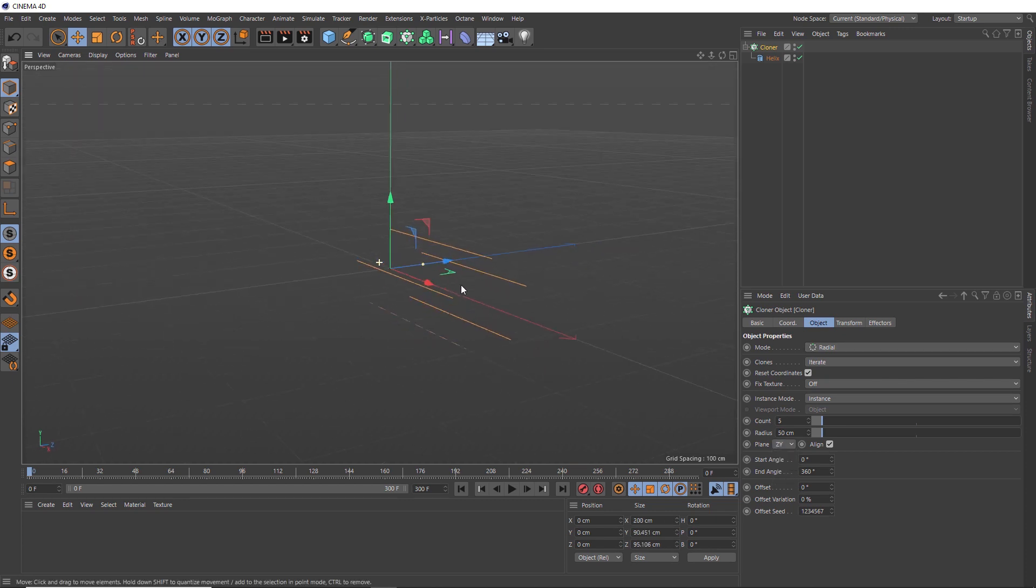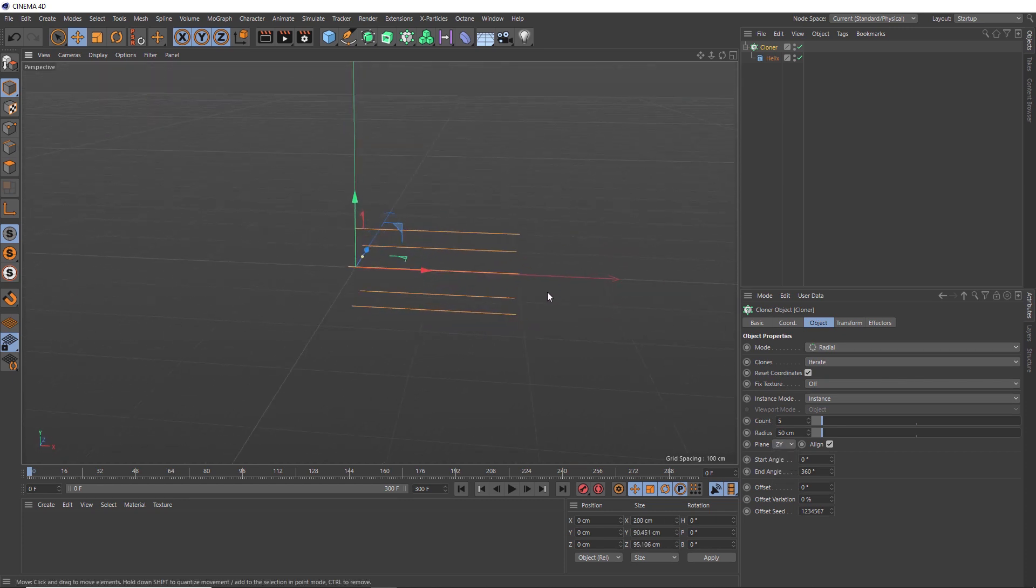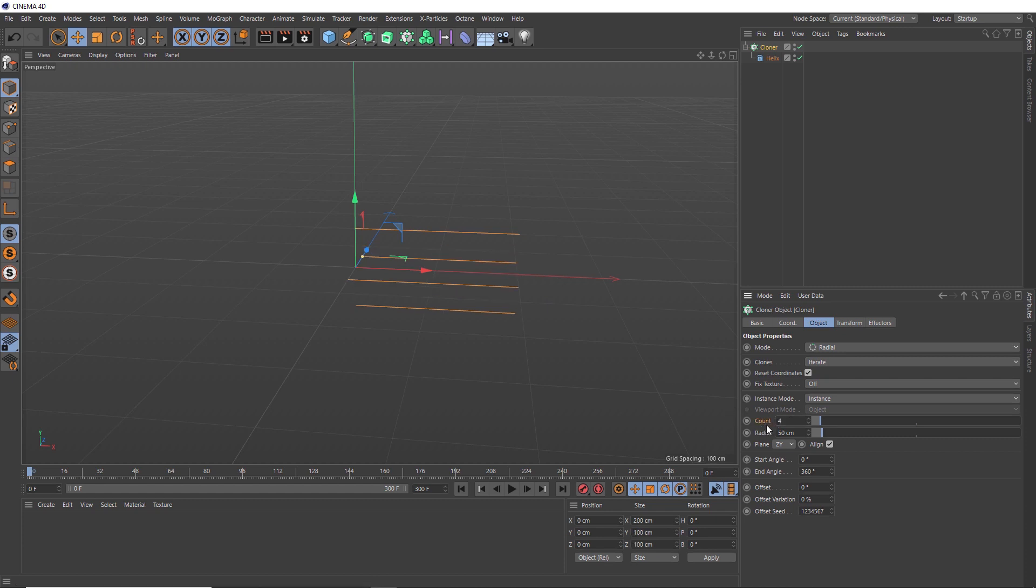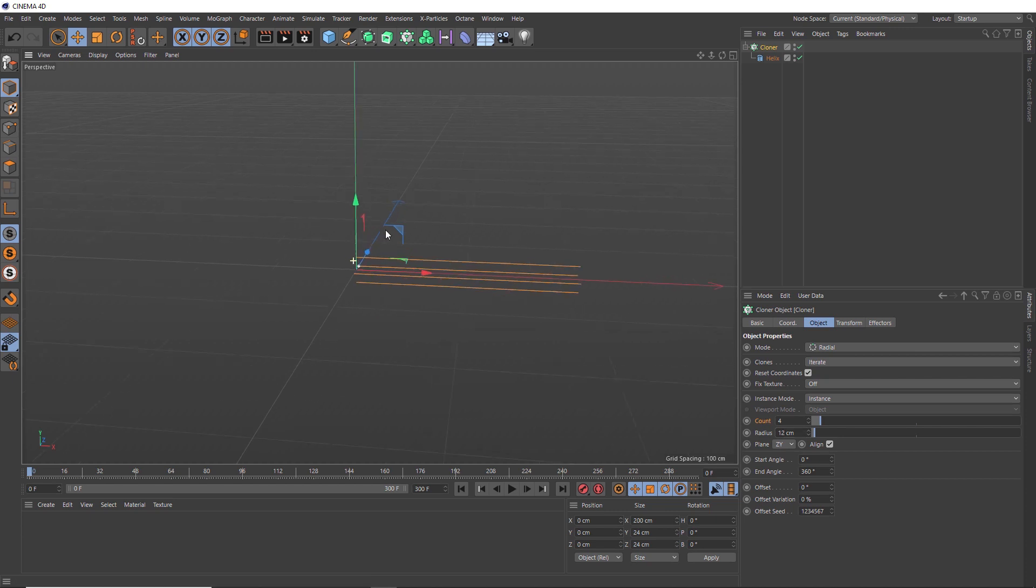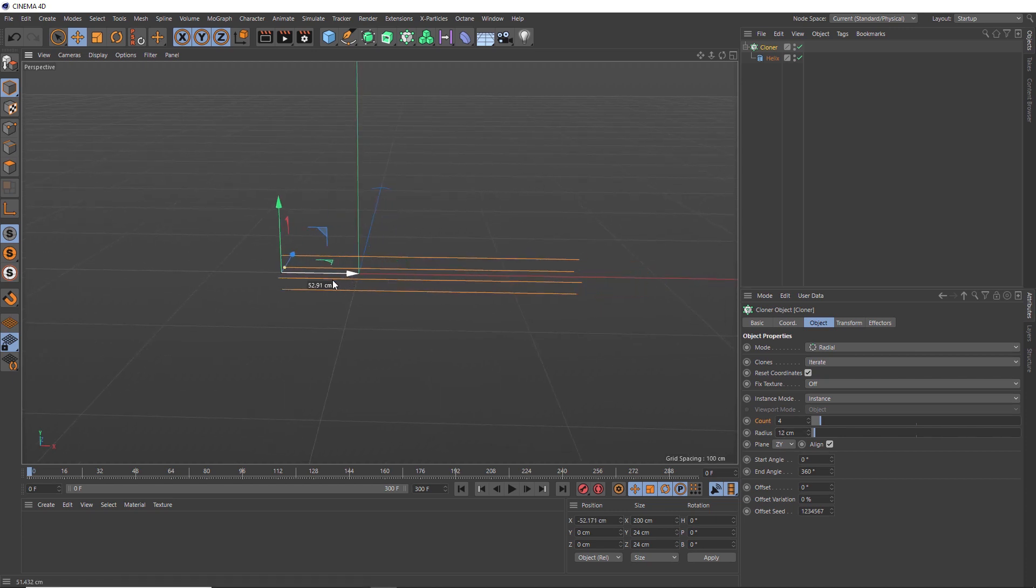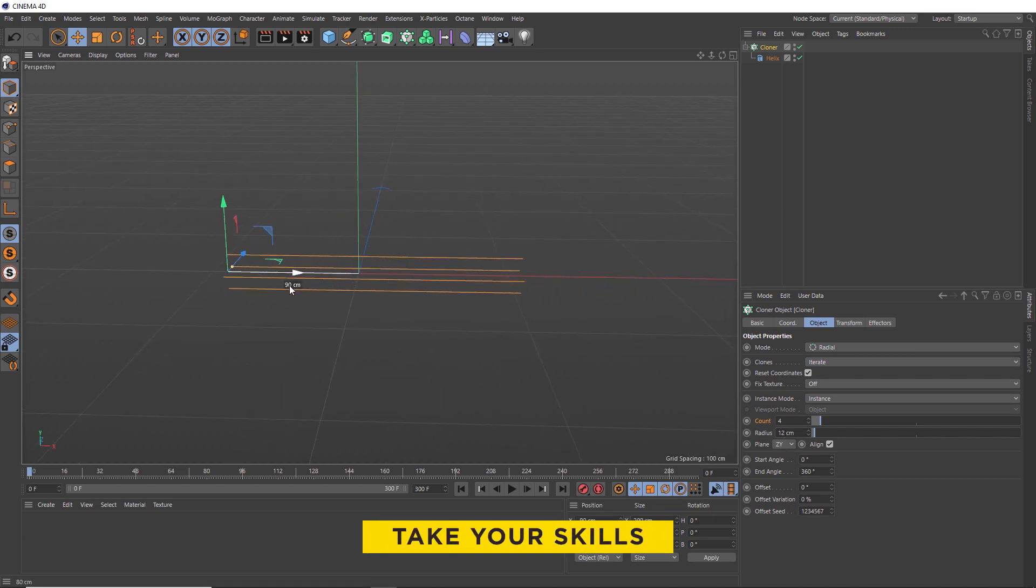Okay, that's looking good. And we might just make this an even four splines, but you can choose as many as you like. Obviously, the more clones you have, the slower the simulation. Then we'll bring these guys closer to each other by lowering that radius. And we'll just move this into the center of our scene.